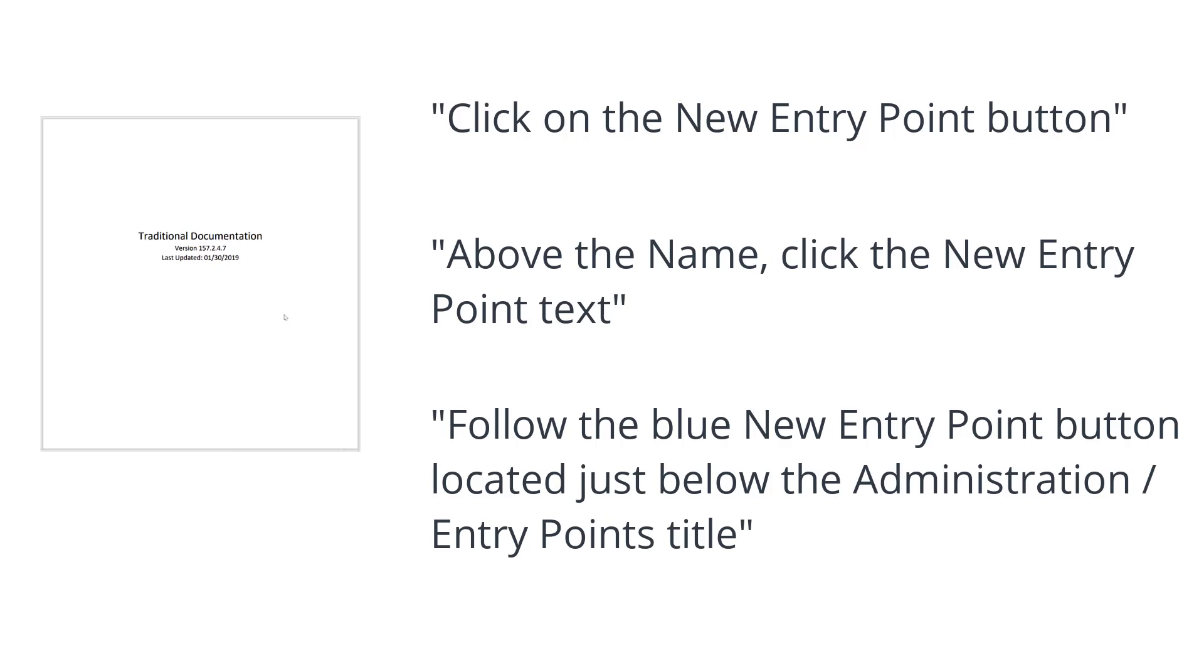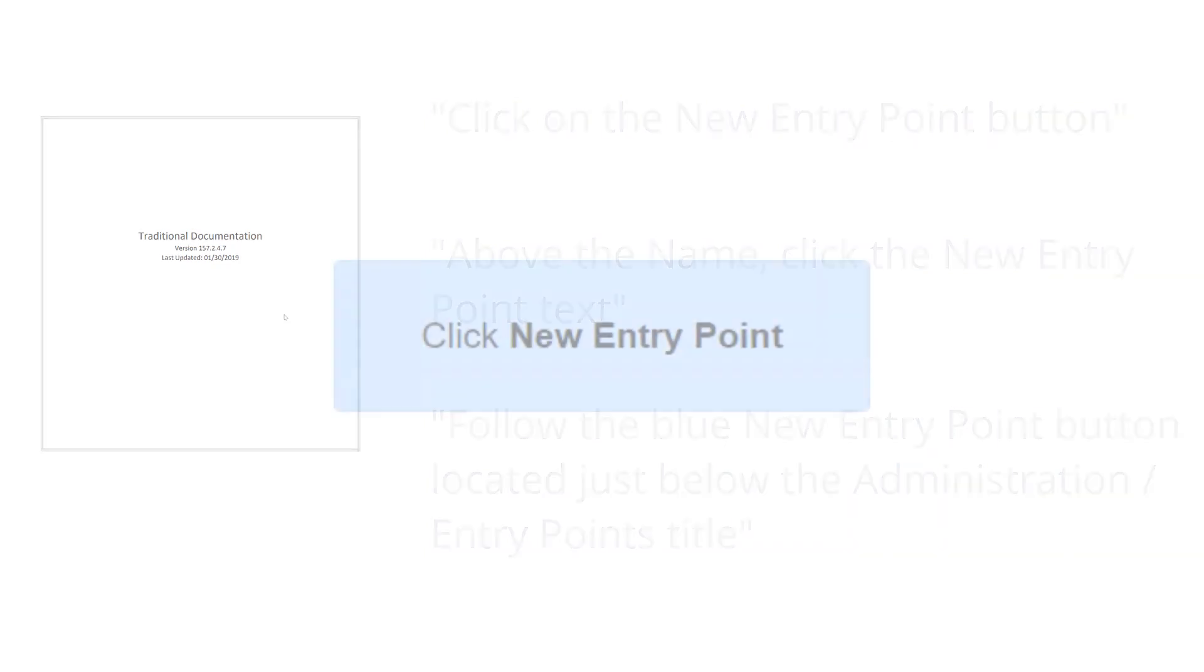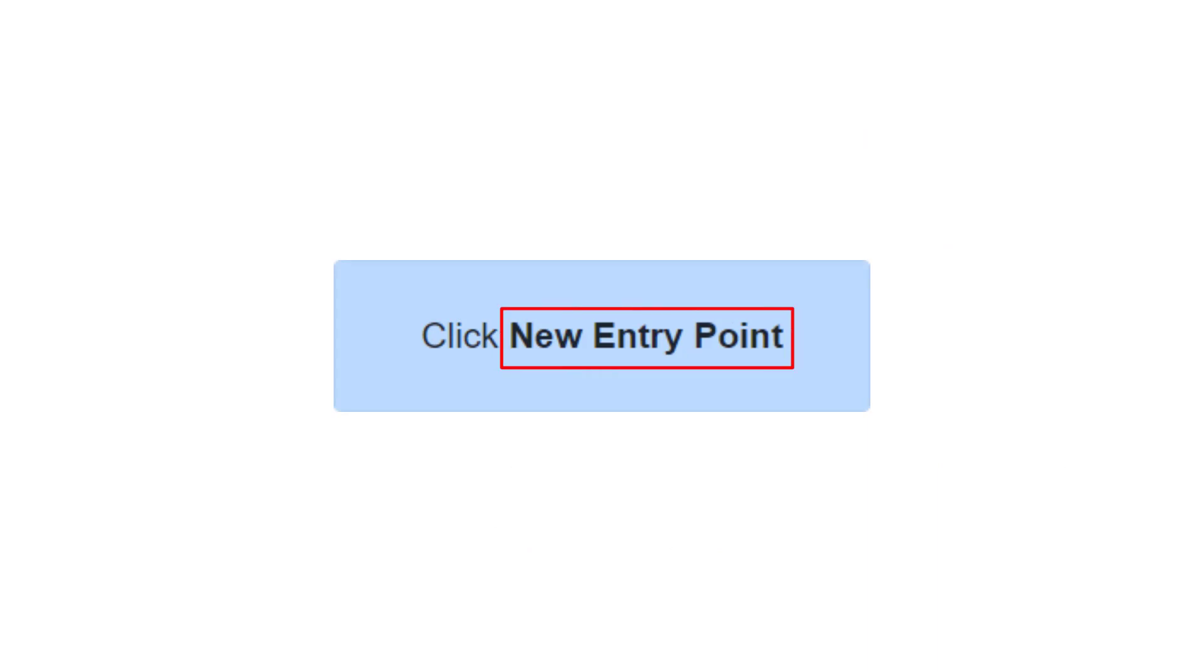That's too long for our user to interpret quickly. In Procedure Flow, we would write this as Click New Entry Point, with the New Entry Point text bolded.